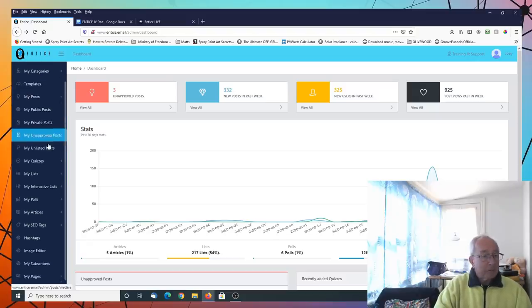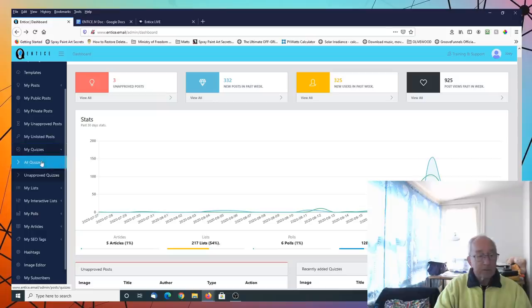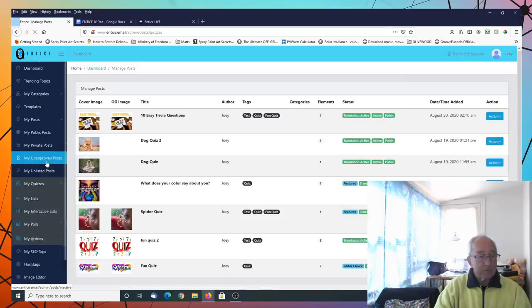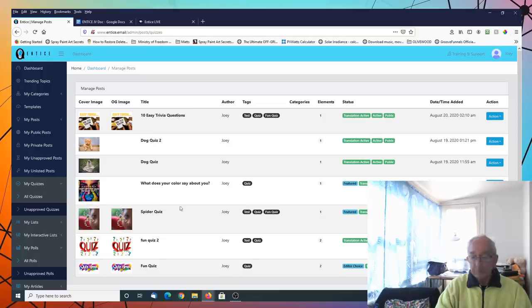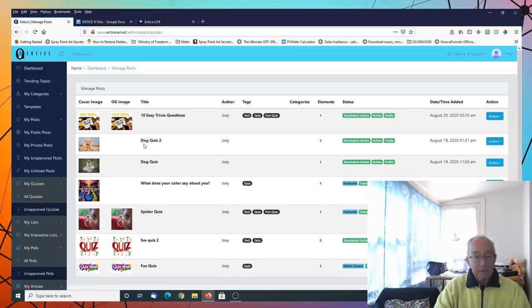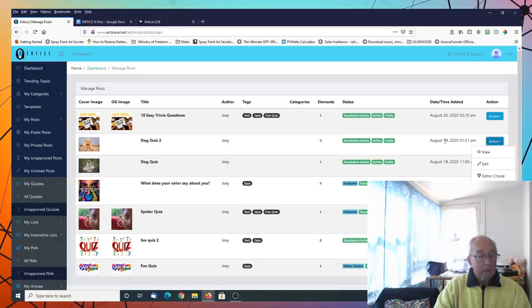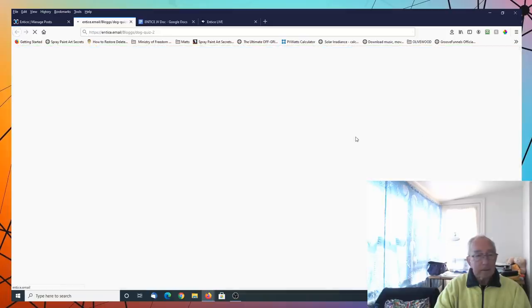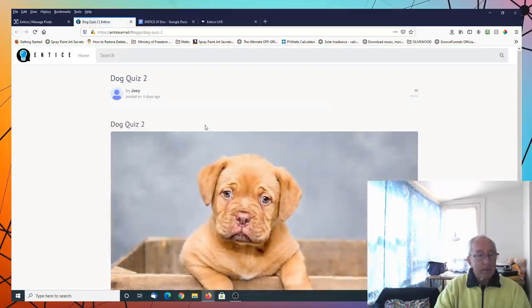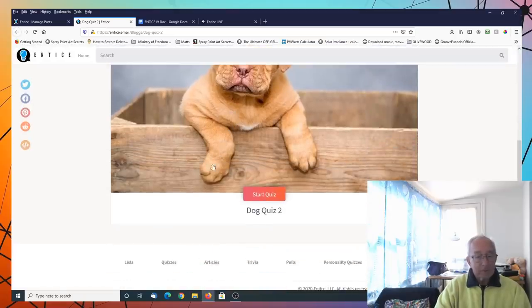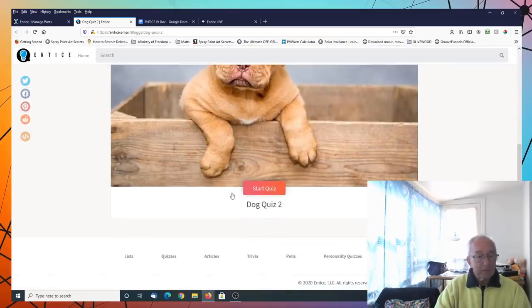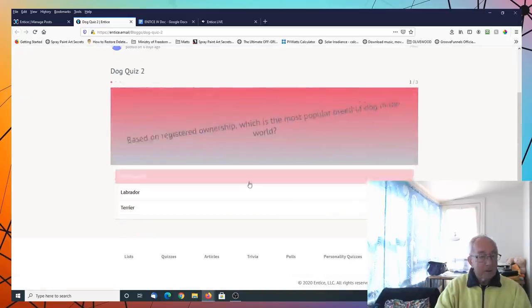For example, if we want to do a quiz, we go to my quizzes. In this case, we go to all quizzes. And we can do a quiz on anything we want to put out to the audiences. So if we say we do a quiz on a dog, dog quiz 2, view that. And here's our dog. We start our dog quiz. This gets sent out on the email. Start our dog quiz.